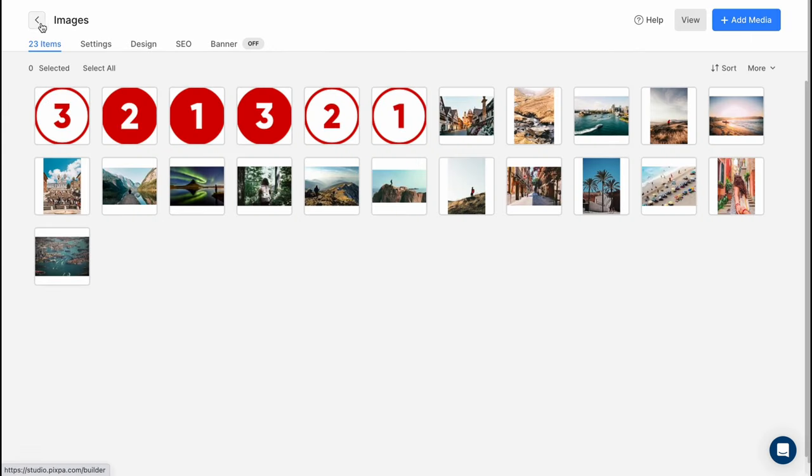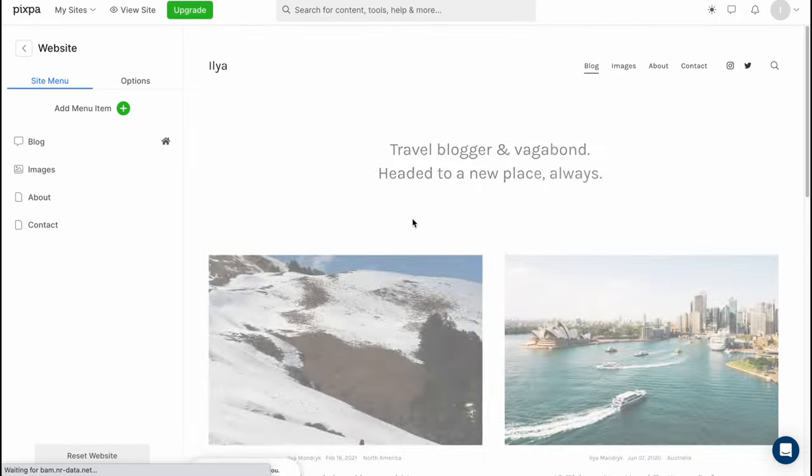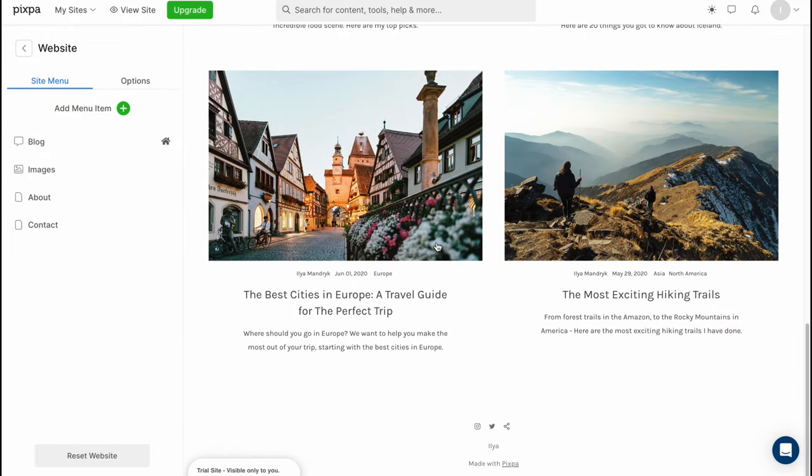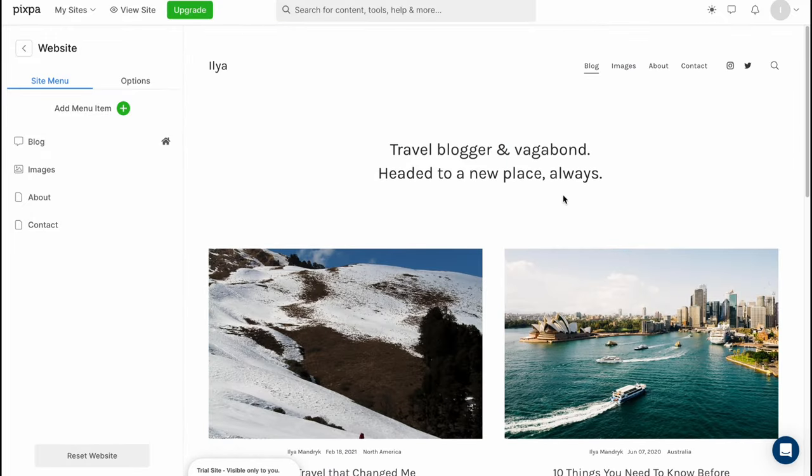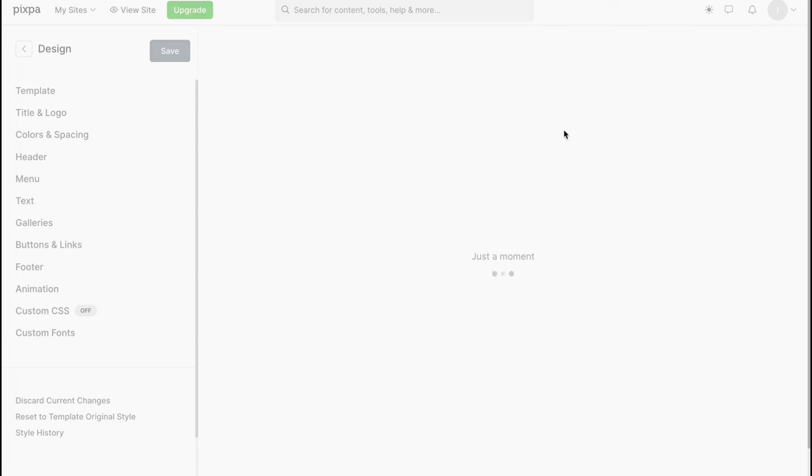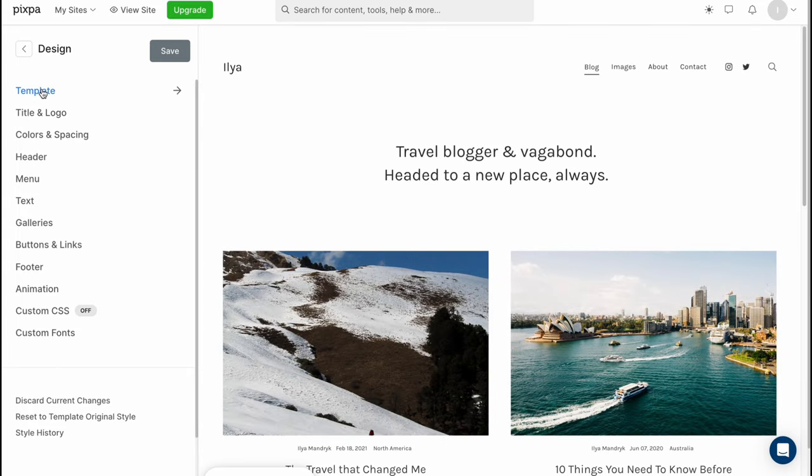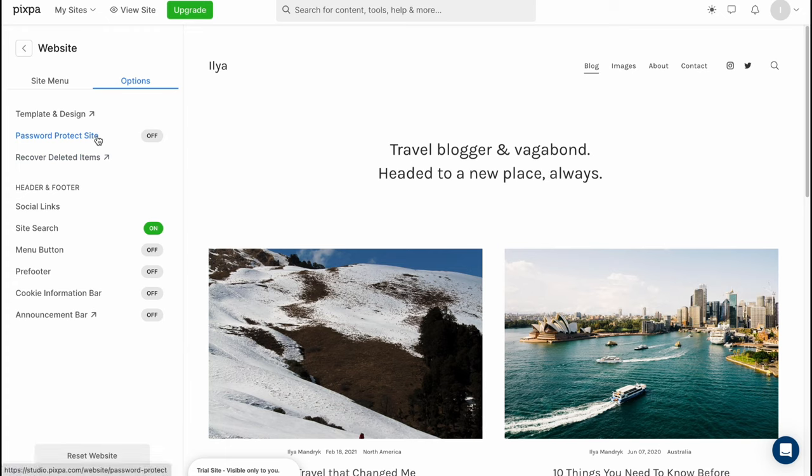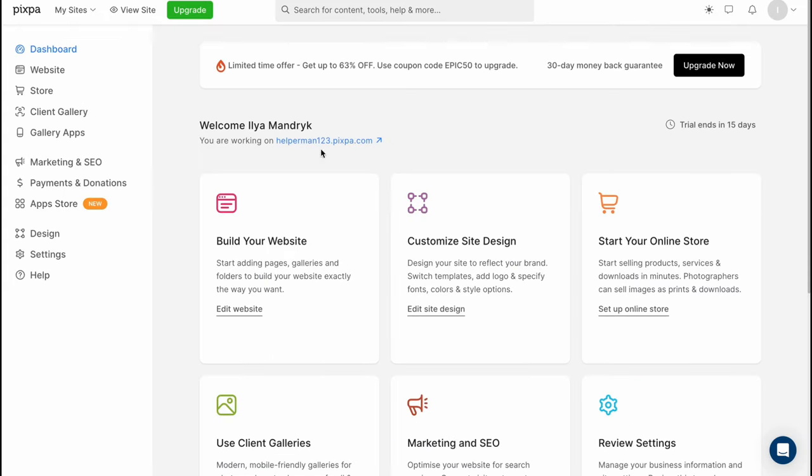Now when everything is done we can try to view how does our design look like and it still looks like this so basically they don't provide us a lot of opportunities we can go to templates and design to customize our styles we can change the template title and logo color and spacing header menu galleries button links footer and so on so it's not that intuitive understandable so easy to start working but this is a way of how can we do this. Yeah it's not that easy to start with as for me I tried a lot of different website builders.